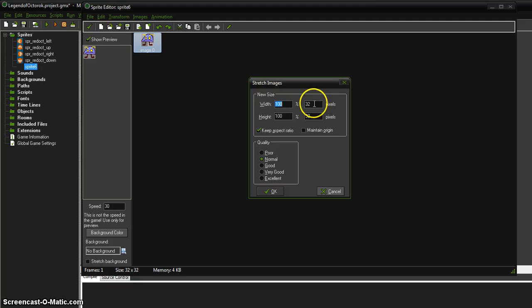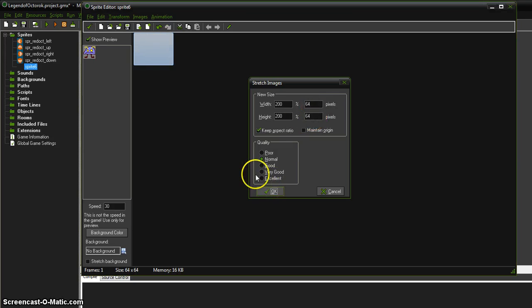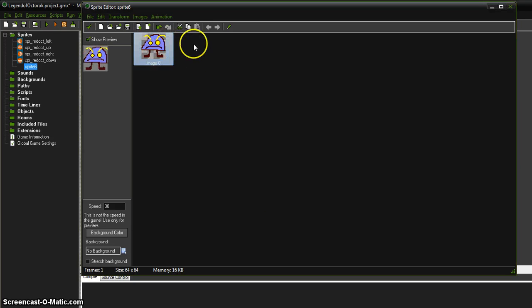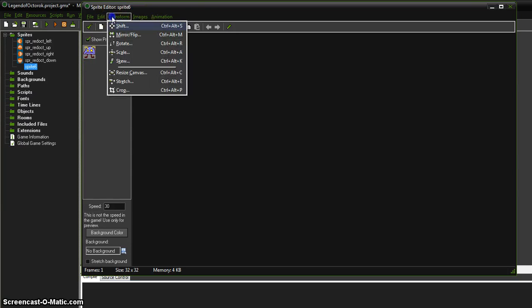I'm going to use my stretch, and let's say I wanted him to be 64. I have this checked, so it automatically changed my other one for me, and that makes him a little bit larger if we want him bigger in our game. So I'm going to undo that as well because I like him just that size.